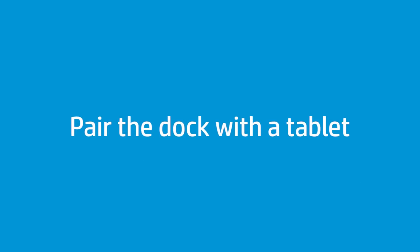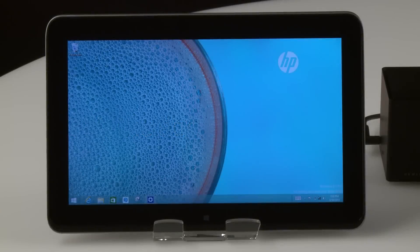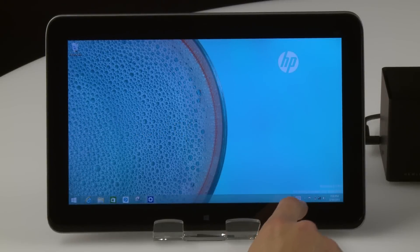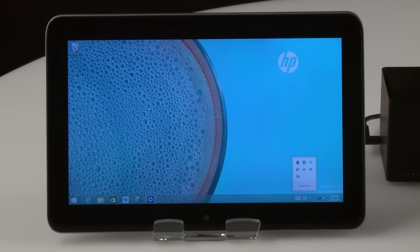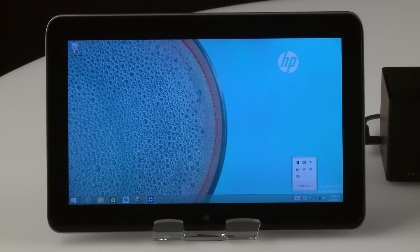Follow these steps to pair the dock with the tablet. After the tablet is paired with the dock, it will automatically connect when it is within range. Touch or click the notification area at the bottom right corner of the Windows desktop on the tablet. The system tray appears.